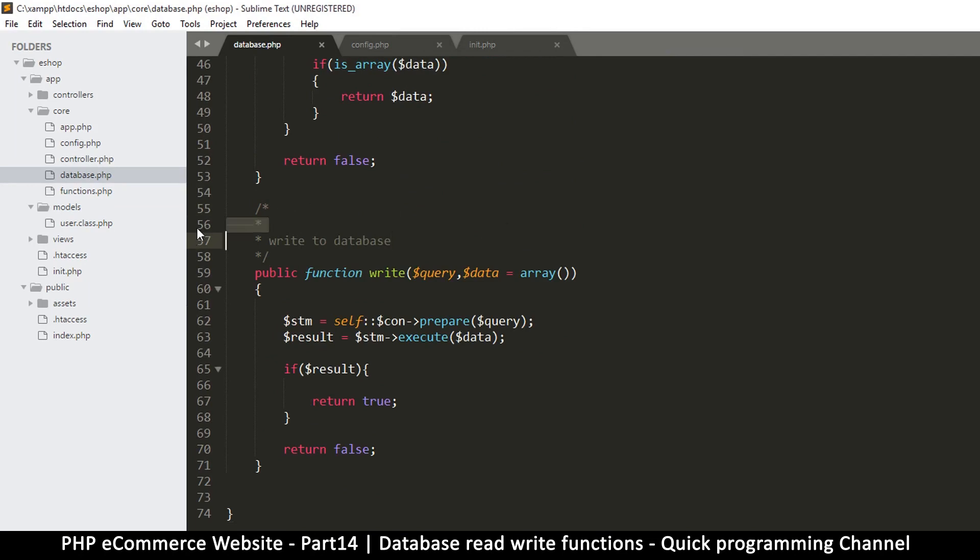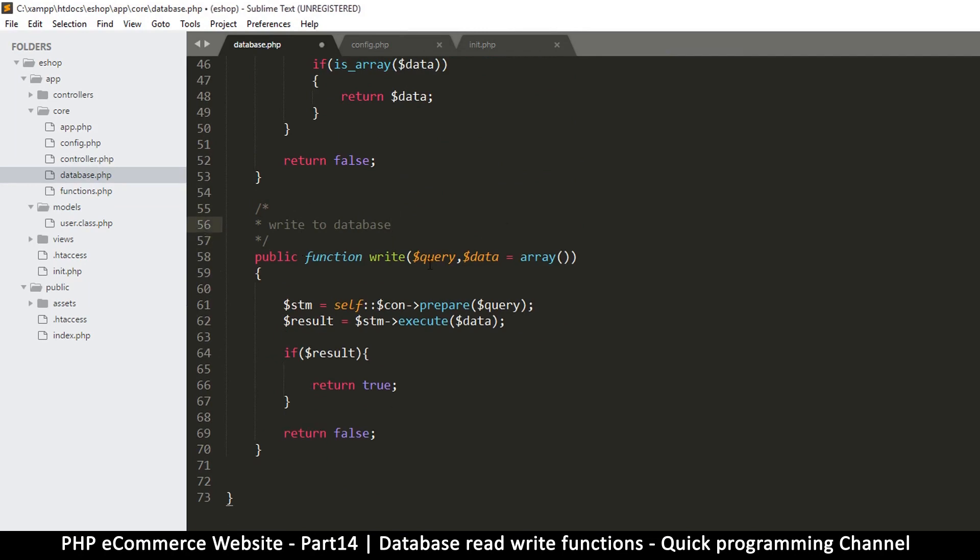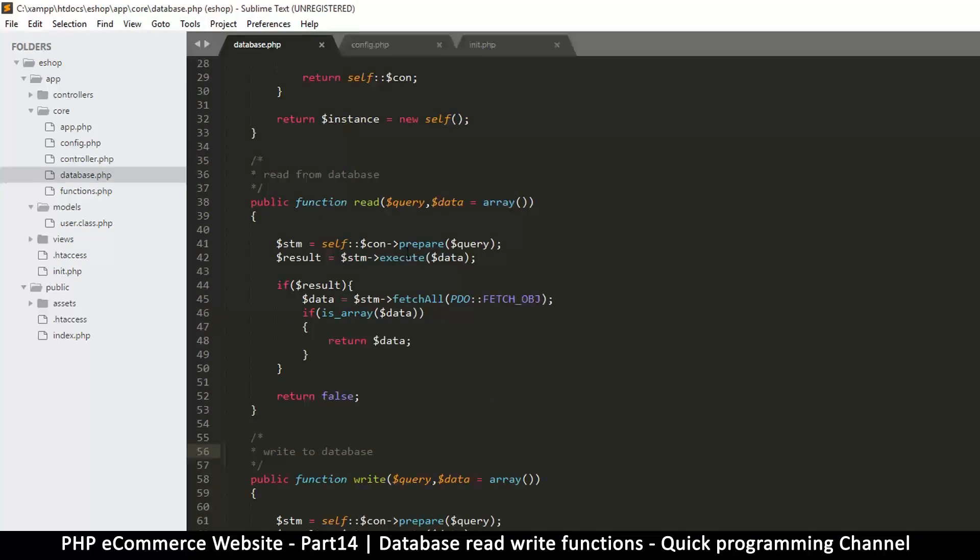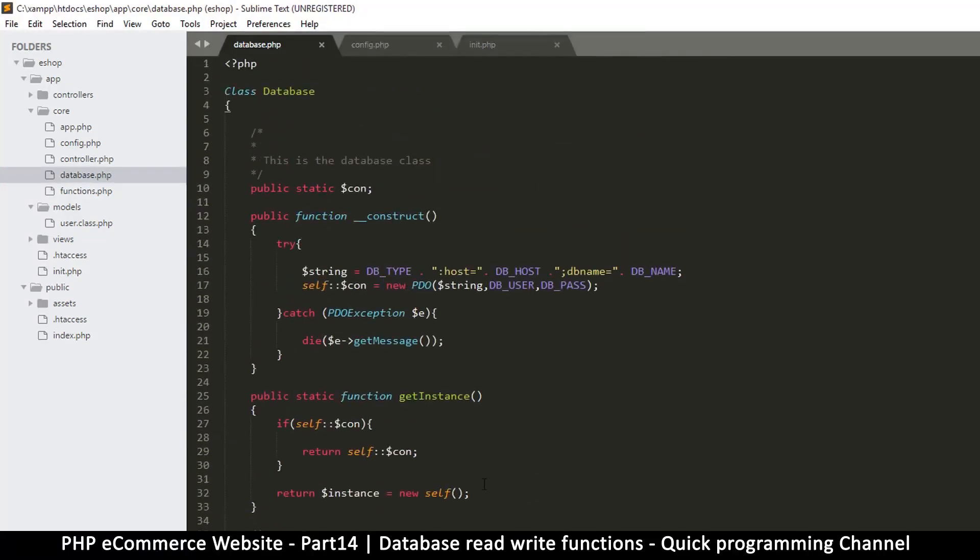Write to database. Okay, very good. So far so good. I will see you in the next video where we actually do an actual sign up.